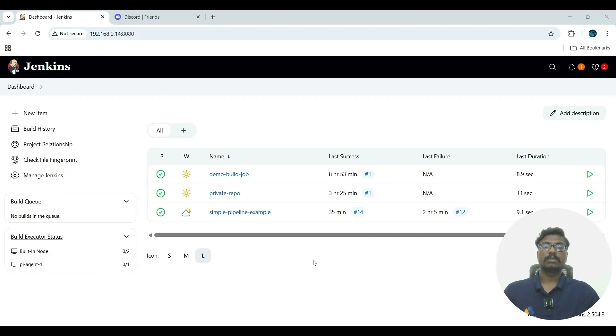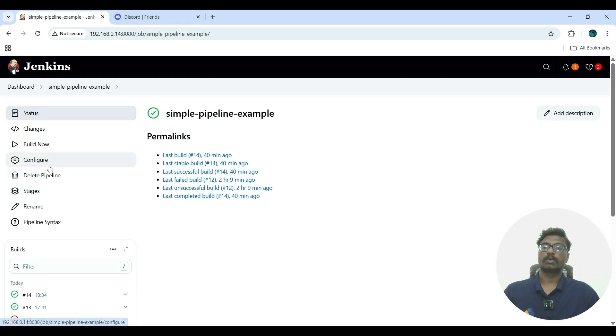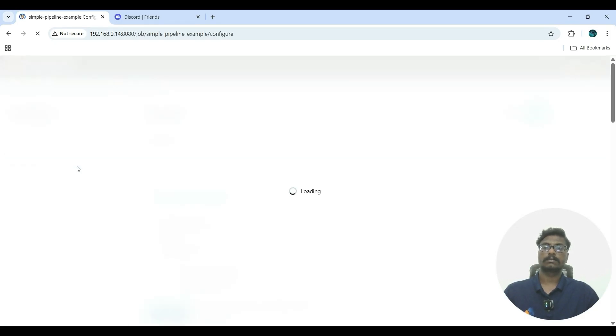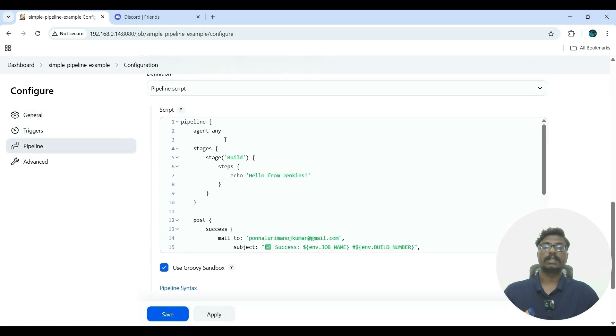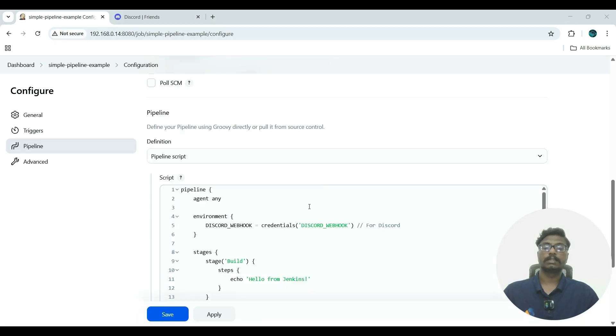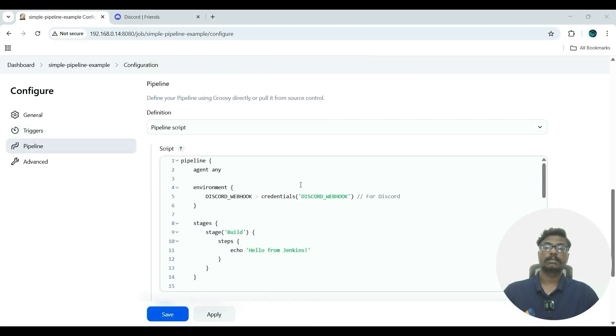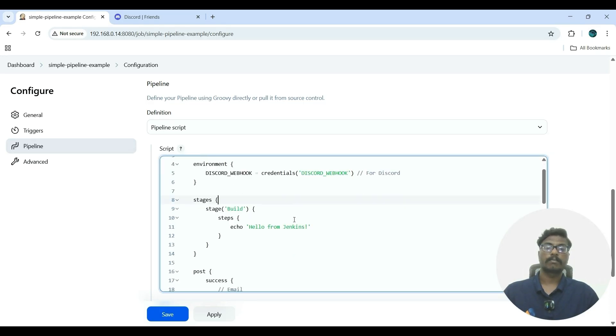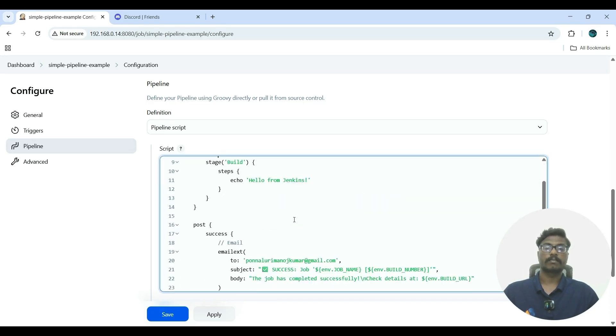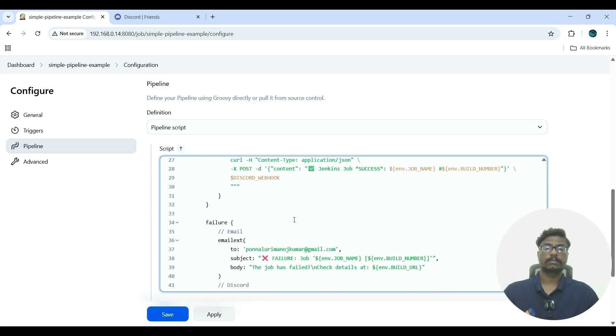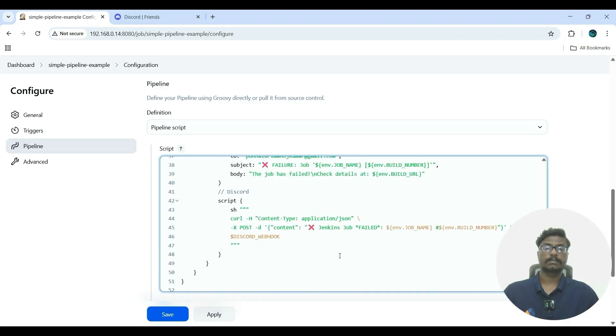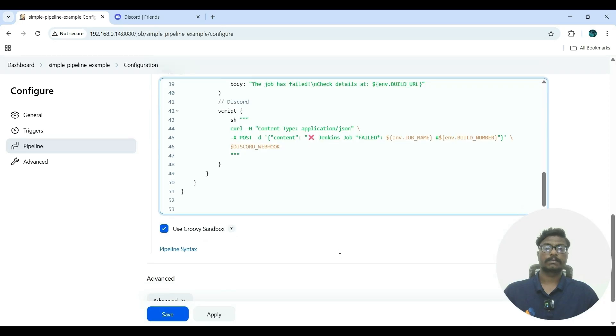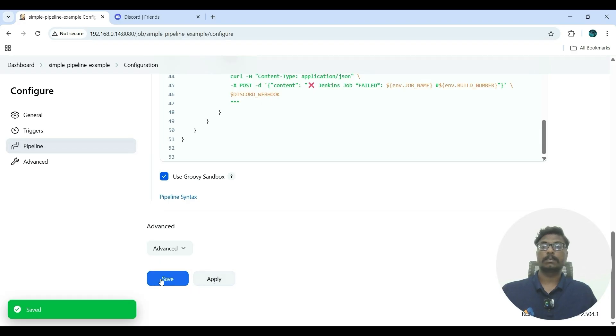Now we have to change the pipeline script. Previously we only used it for mail notifications; now this time we will use it for Discord webhooks. Now go to configure. We have to update the script. So now I have updated the script in the pipeline using the credentials webhook. Once we've updated our script, we have to apply the changes and save.